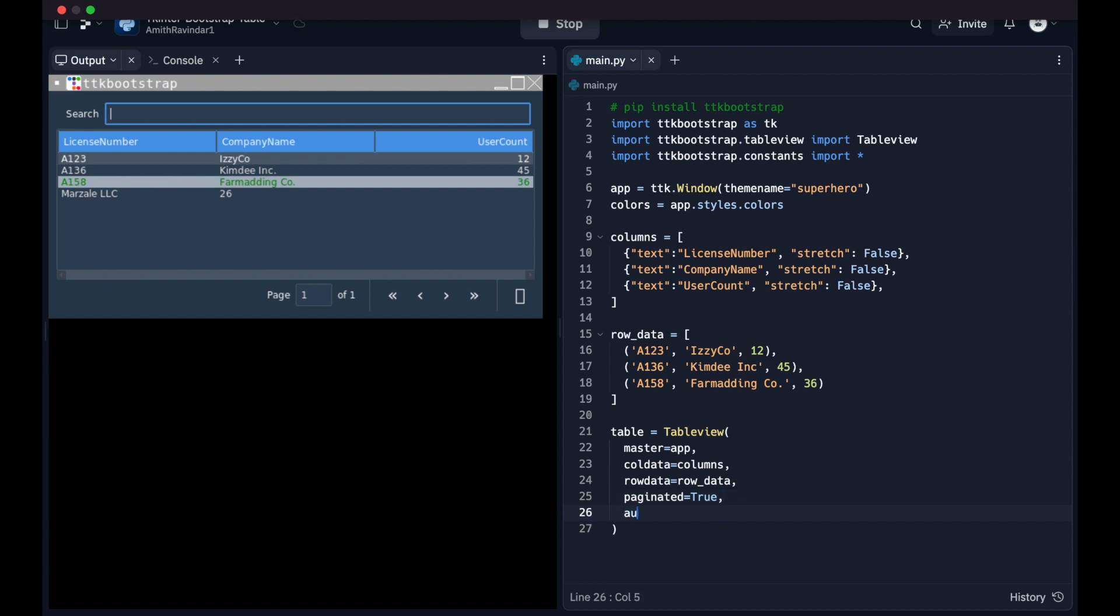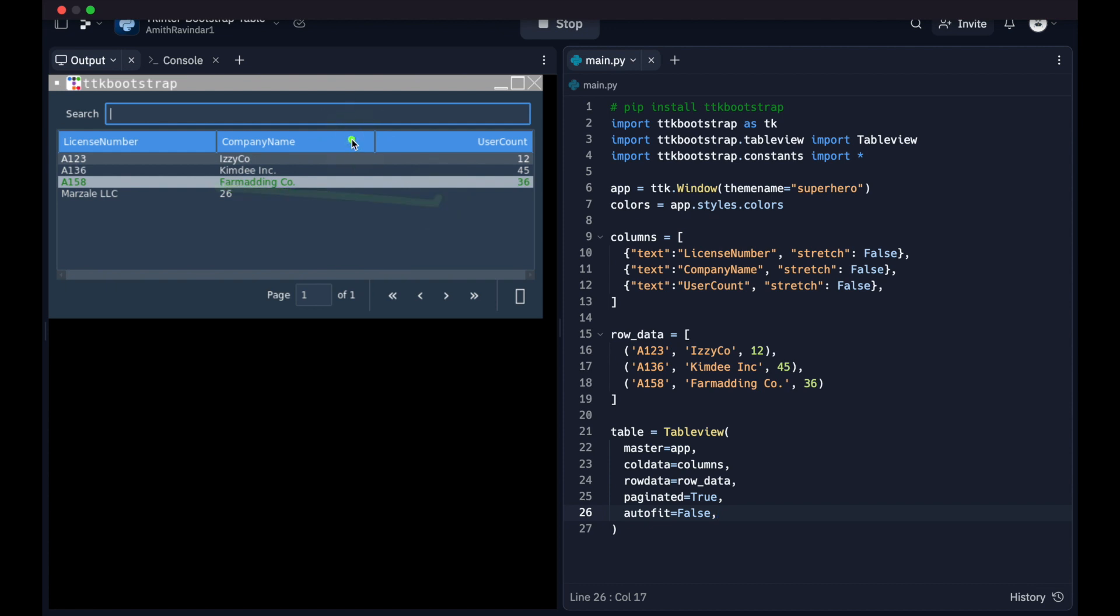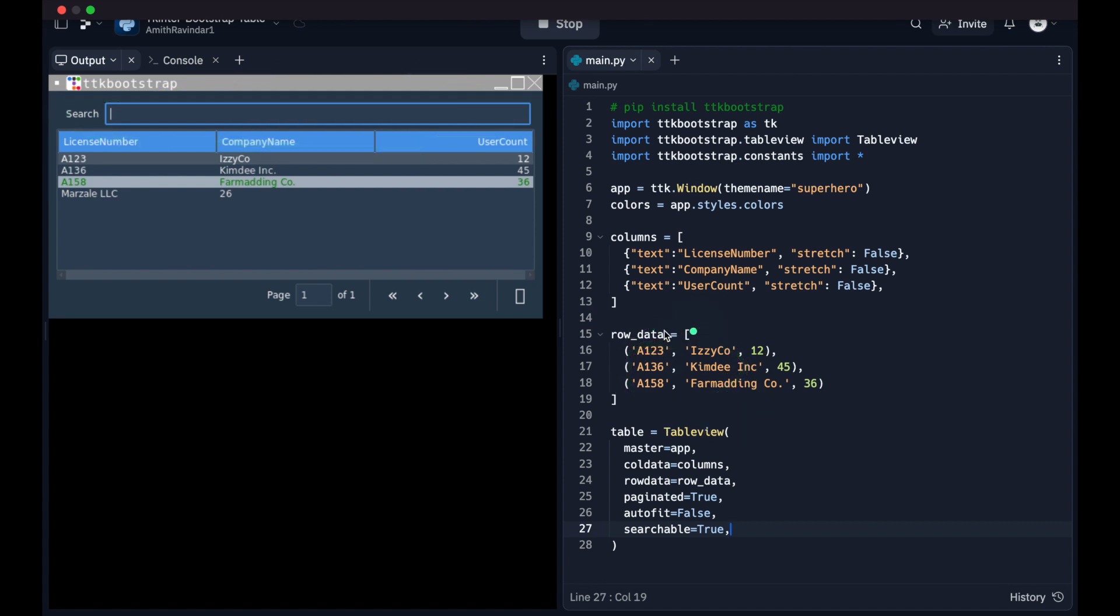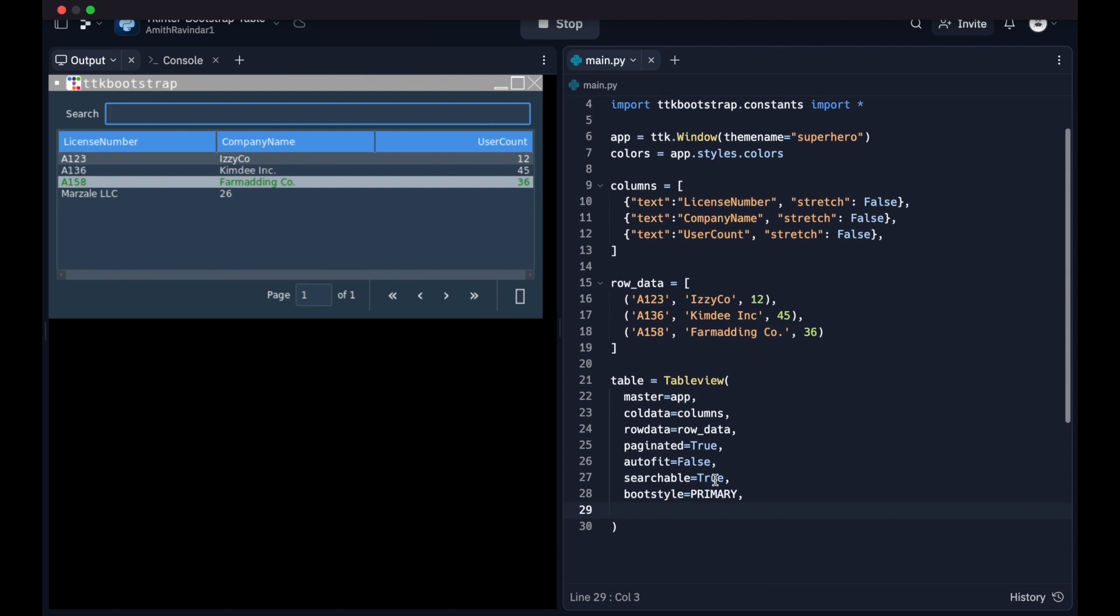Next we're going to have autofit equals false. Now all that means is that the size of the column is not going to change if there is some data in our rows that's larger than the existing column width. So for example, right here, if we had a company name that was really long, was larger than the column width, this is just going to stay the same width. This column is going to stay the same width, and it's just going to cut off that text. So autofit equals false. We're going to use searchable equals true. Now searchable equals true basically activates this functionality here, where we can search to our row data. So we can type in a string and see whether it matches to any other string in our row data. Next we have boot style equals primary.